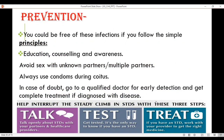How can you prevent STDs? First is education, counseling and awareness. Avoid sex with unknown or multiple partners. Always use condoms during coitus. In case of doubt, go to a qualified doctor for early detection and get complete treatment if diagnosed with a disease.